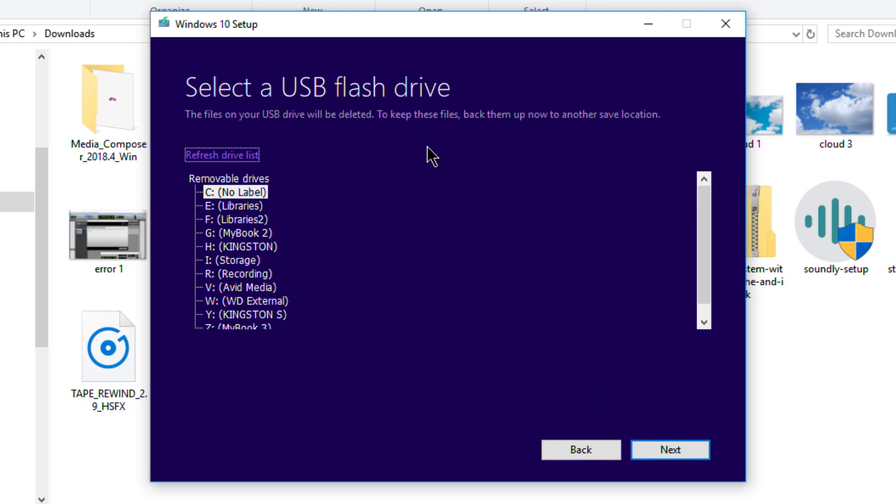Now let's select the USB flash drive. Again, I already have that plugged in. I made sure there was no information on it that I needed. If there was information on it, pull it off first because it will be completely deleted. I'll select that drive and click Next.